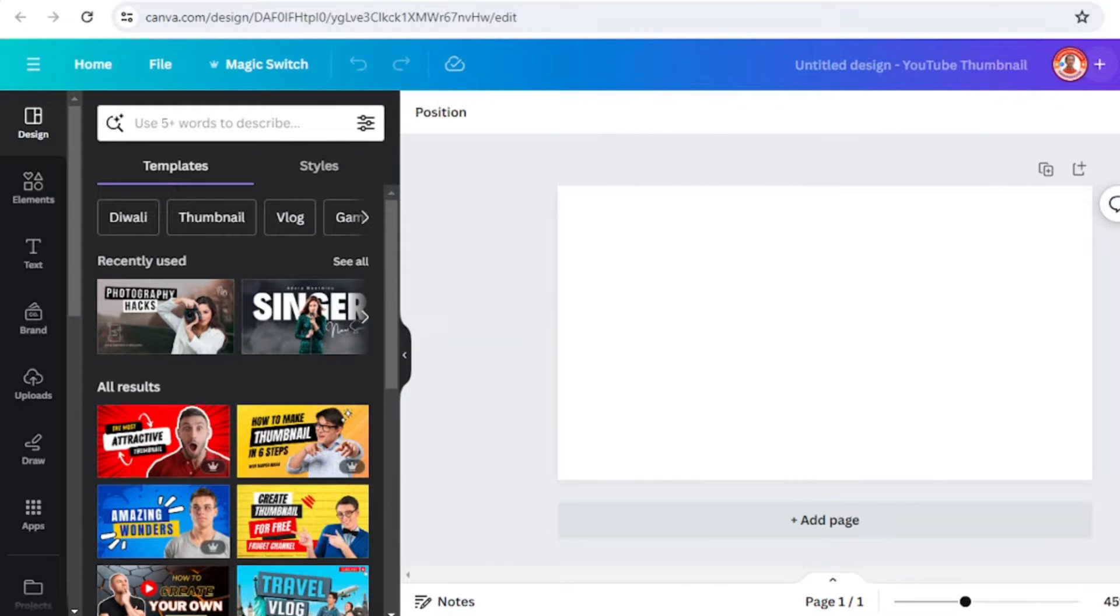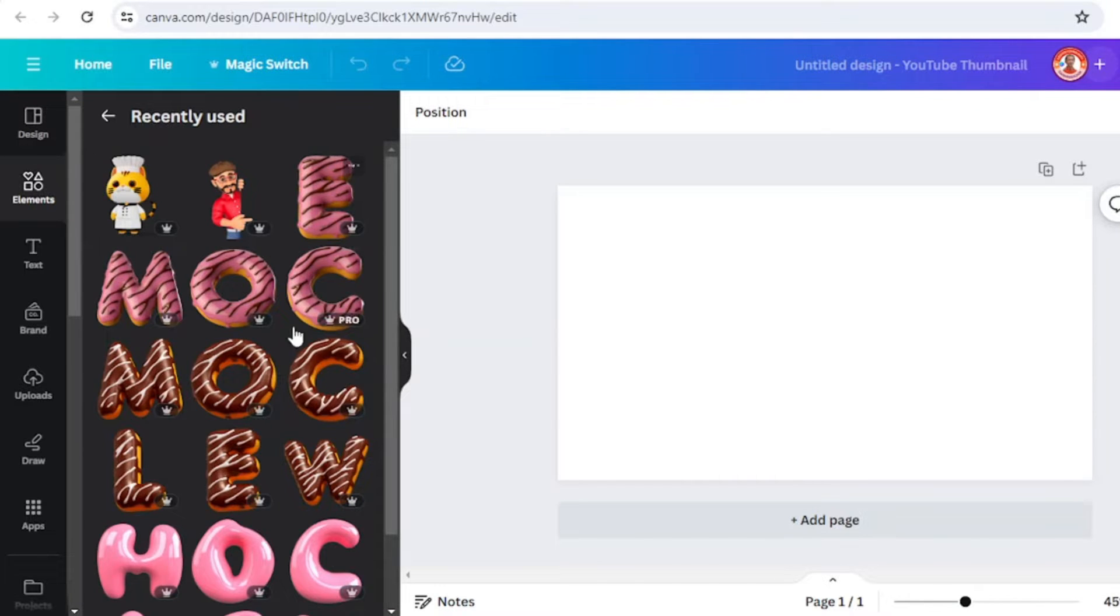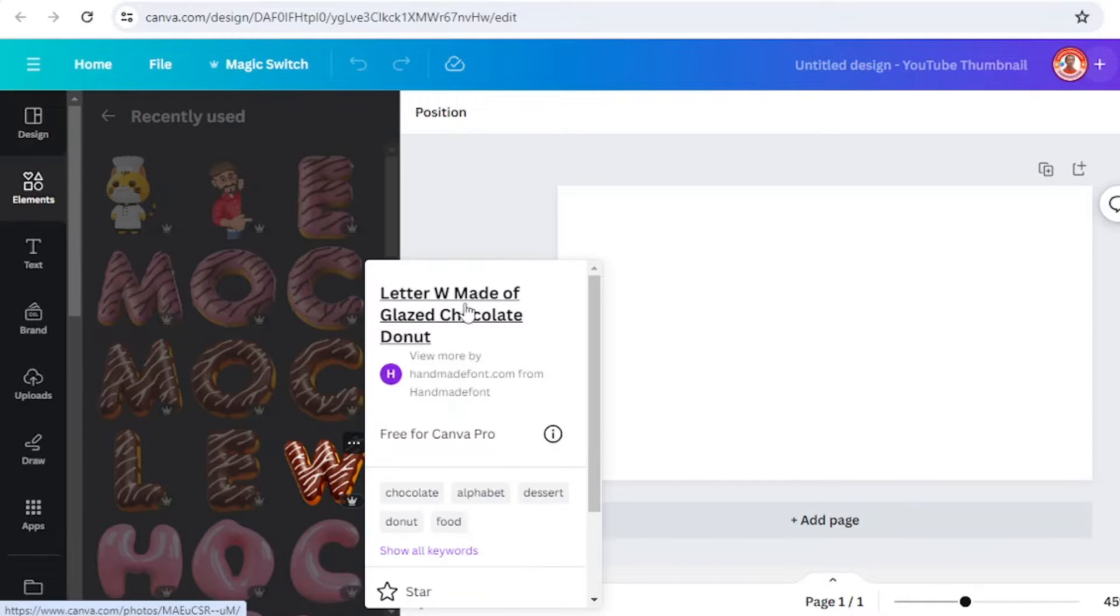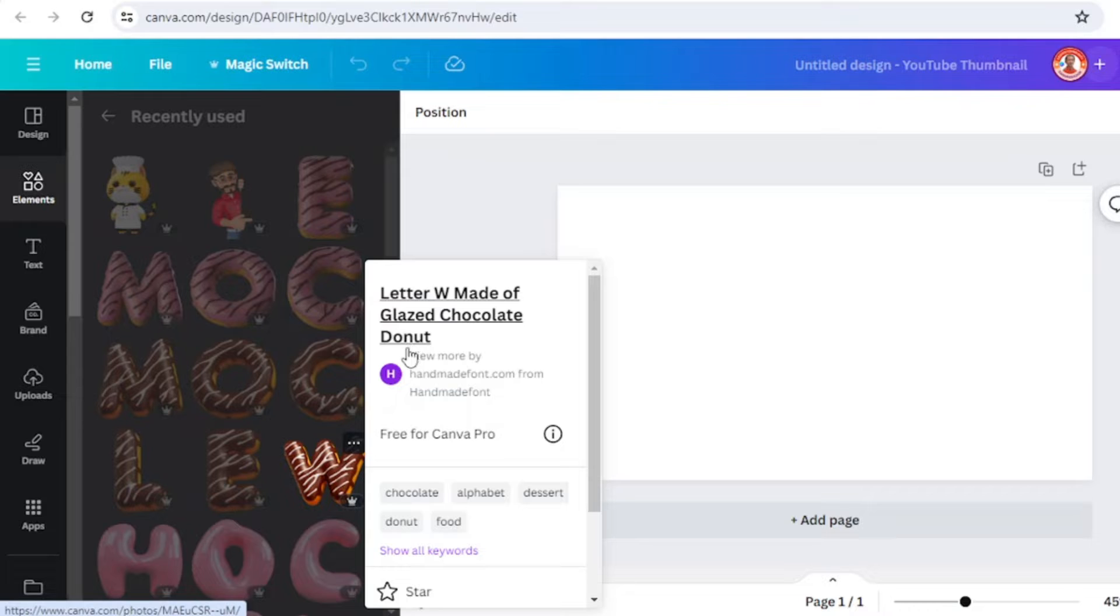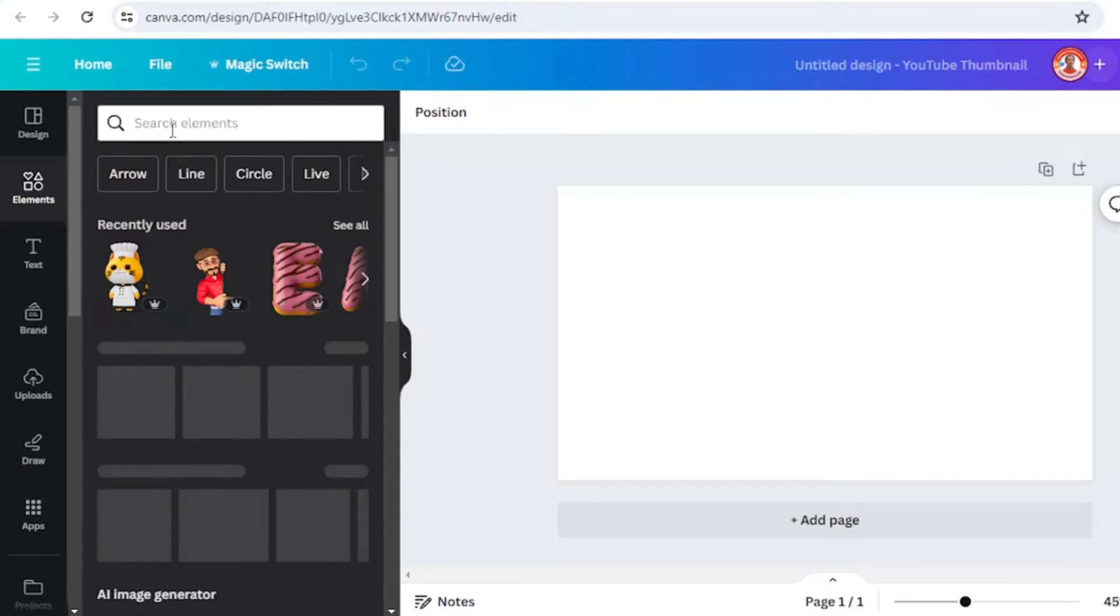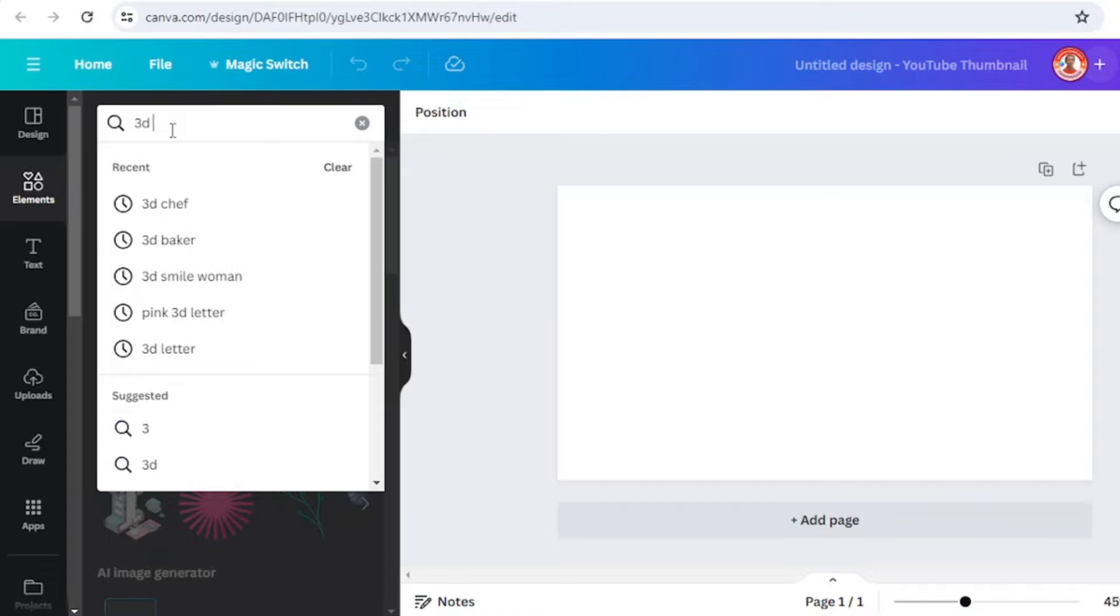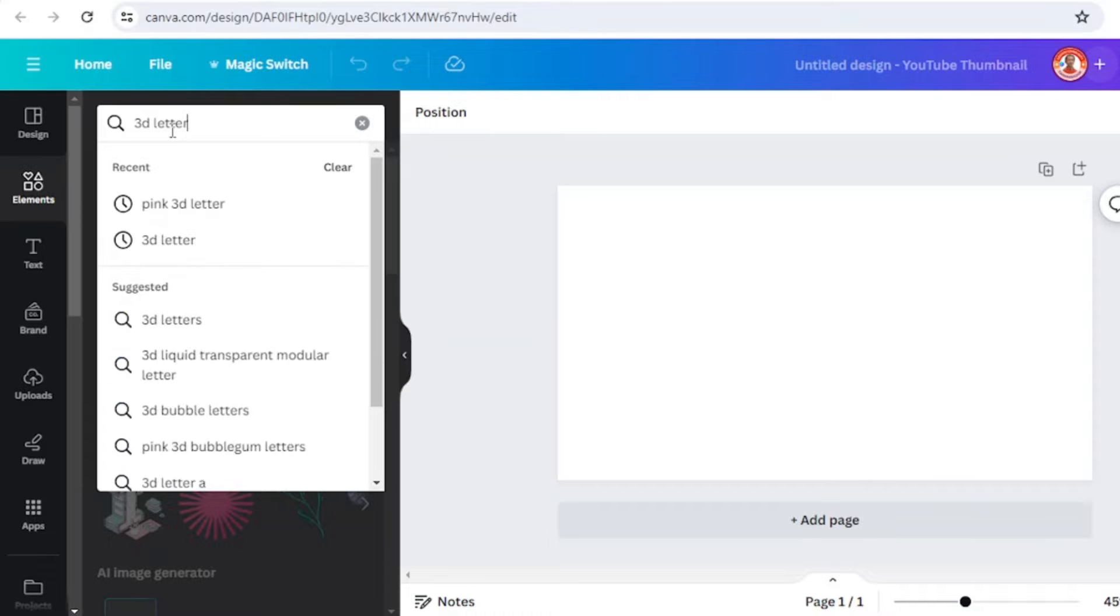For example, I want to make a welcome sticker. Go to elements and you can start with this letter W made of glazed chocolate donut. You can also start with 3D letter.